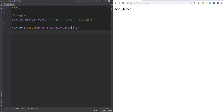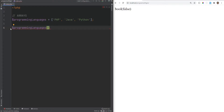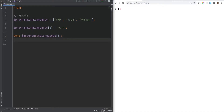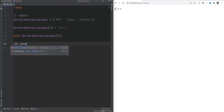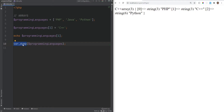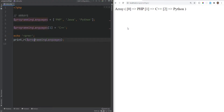You can mutate the array and update the value at a specific index. For example, to change java to c++, you do programming_languages[1] = 'c++'. You can use var_dump() to see the full contents including types, or print_r() for a less verbose output. Wrapping print_r() in HTML pre tags makes it look even more readable.